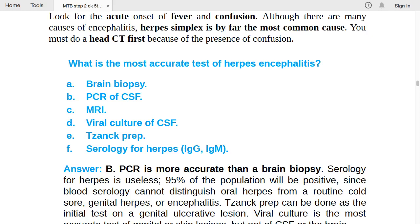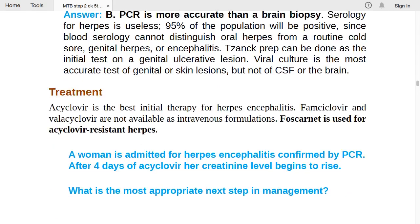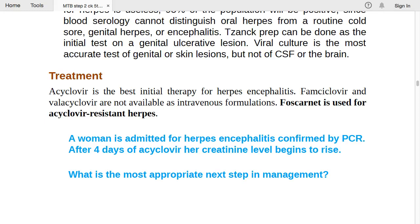For CNS herpes encephalitis, go for PCR of CSF. Acyclovir is the best initial therapy for herpes encephalitis. Famciclovir and valacyclovir are not available as intravenous formulations. Foscarnet is used for acyclovir-resistant herpes — if the patient is resistant to acyclovir, use foscarnet as the alternative.